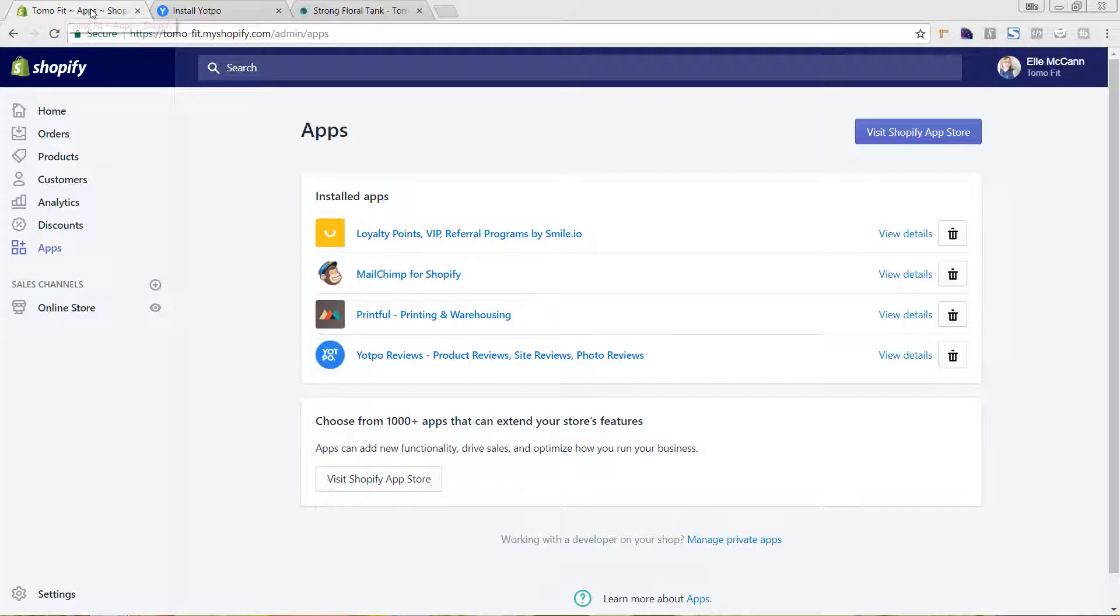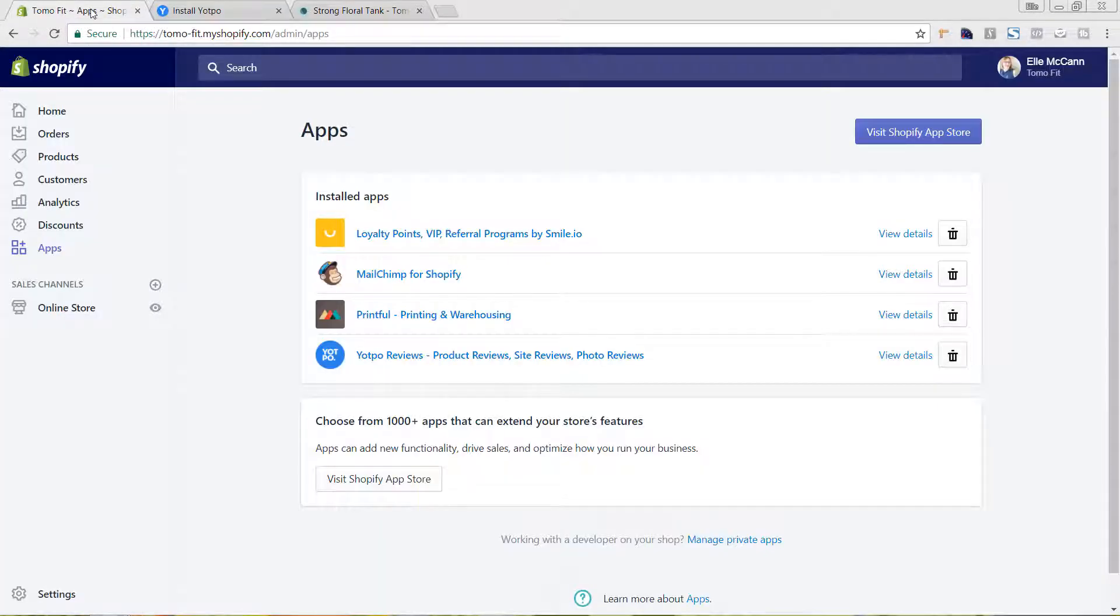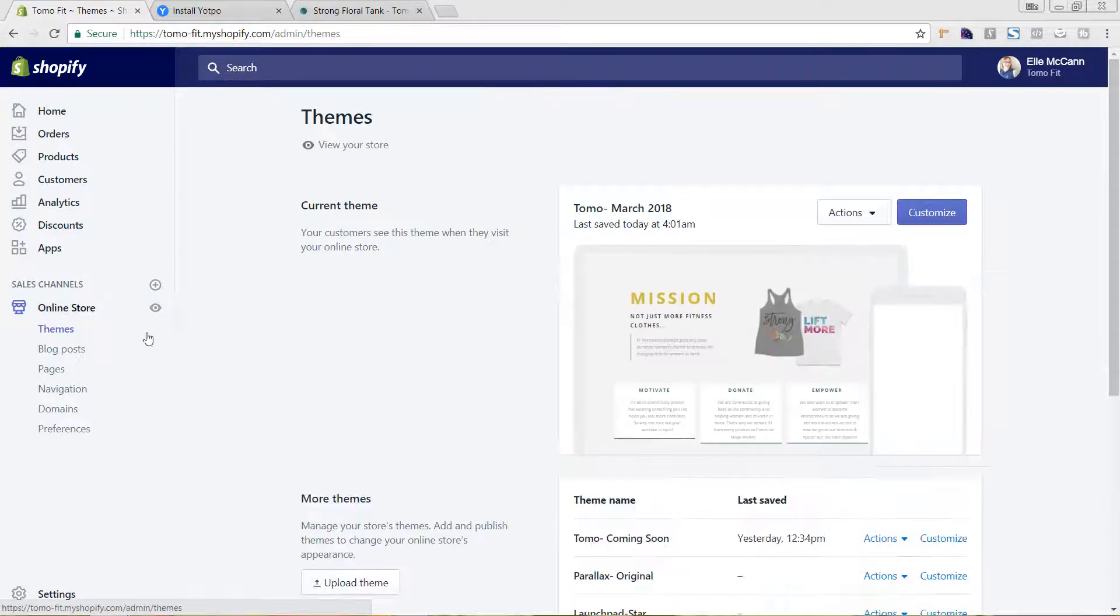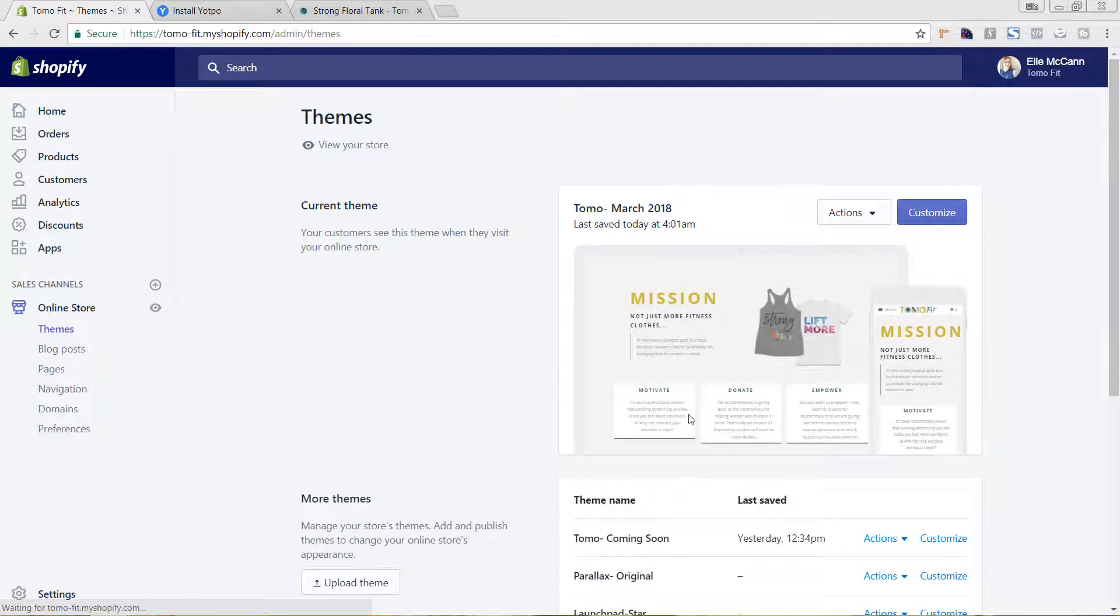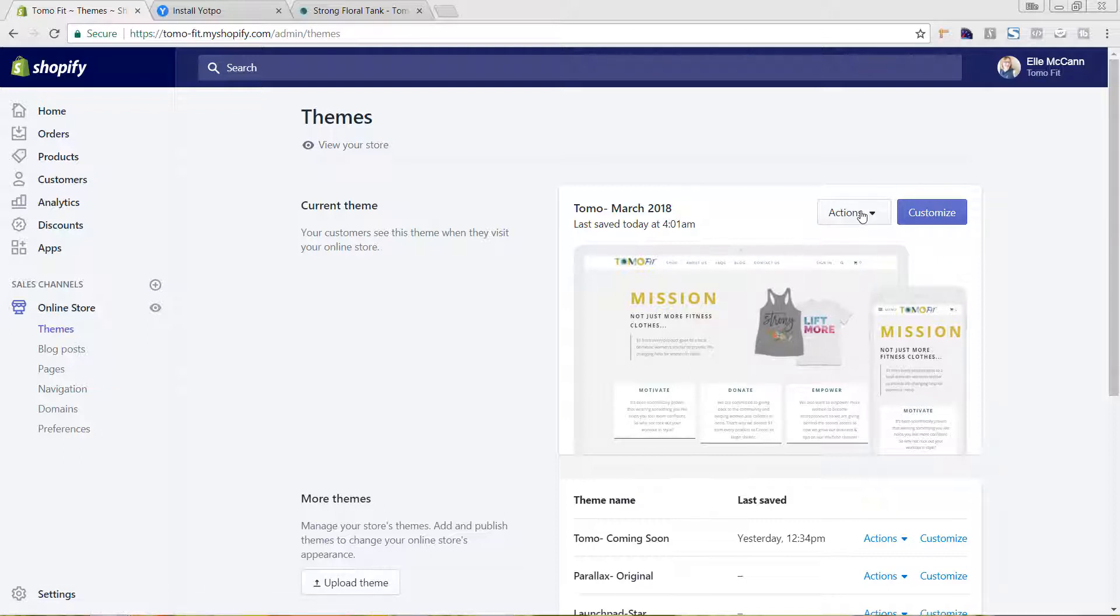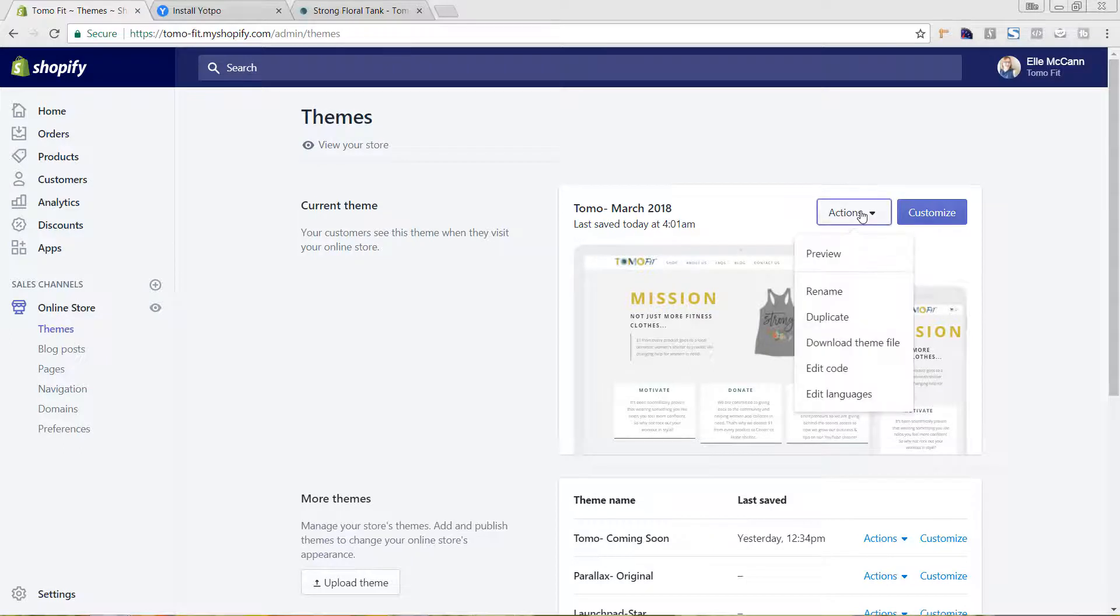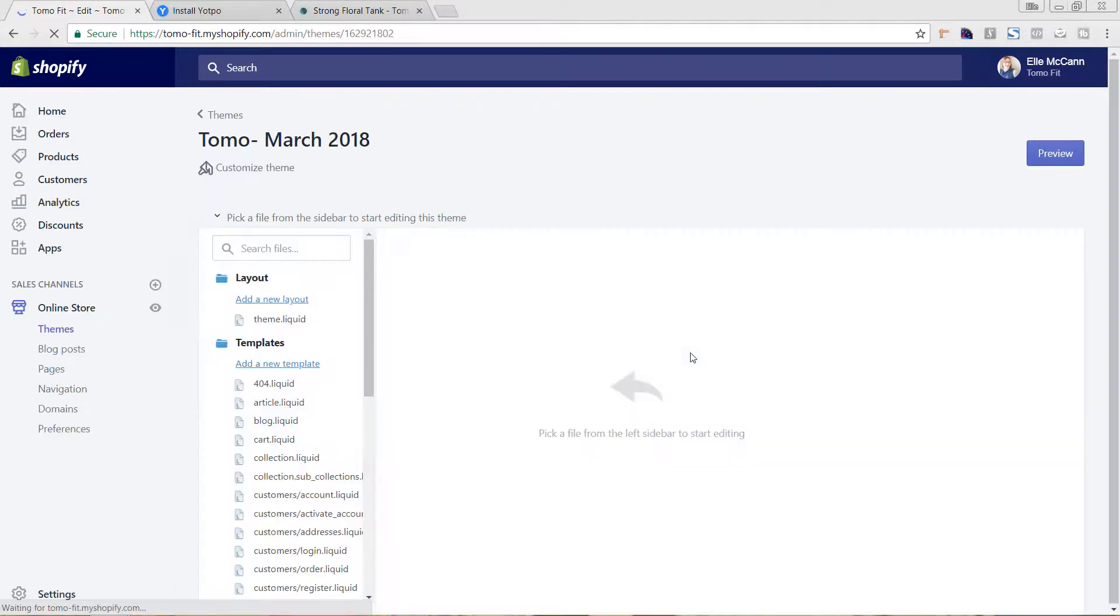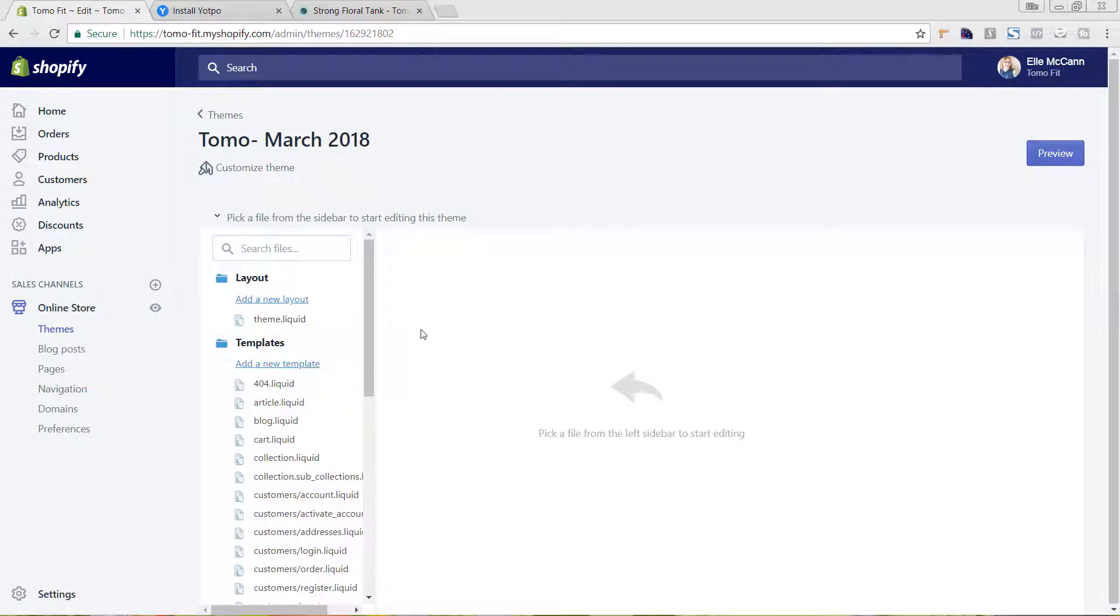And I'm going to go now to the backend of our Shopify store. So to go in and edit your theme, you're going to go to online store. This is our live theme right here. And instead of customize, which I'm sure you're probably familiar with in terms of editing your theme, we're actually going to edit the code itself. So to do that, we're going to go to actions and edit code.